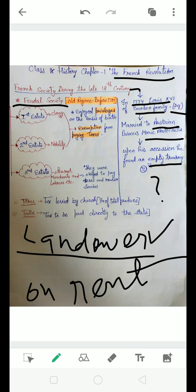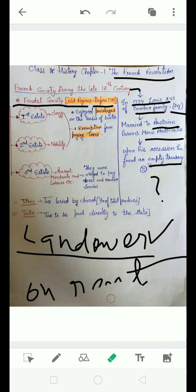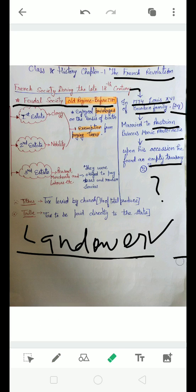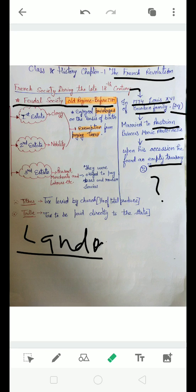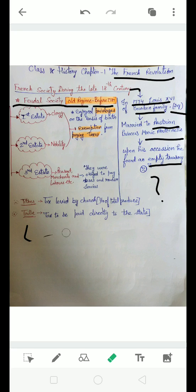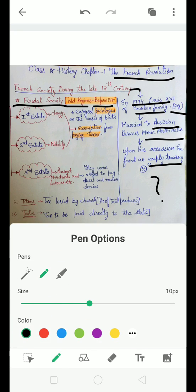This is the feudal system. Old regime - before 1789, French society was called the old regime. This is often asked in examinations: what do you mean by old regime? Old regime is French society and its institutions before 1789. I hope feudal society and old regime both are clear to you.